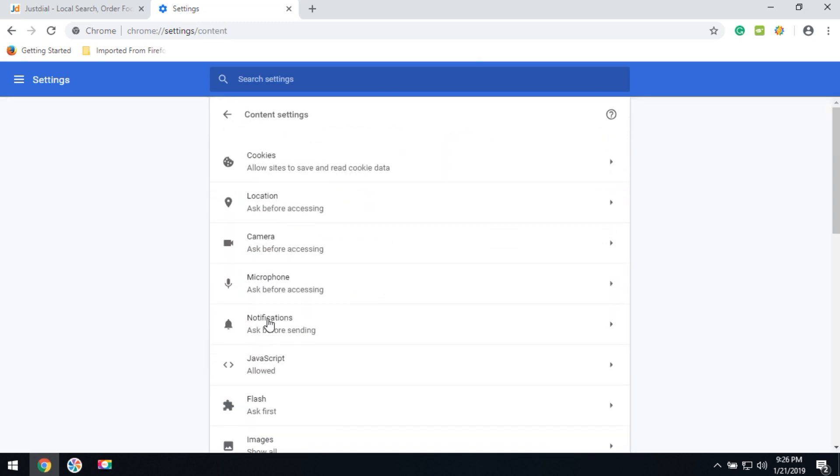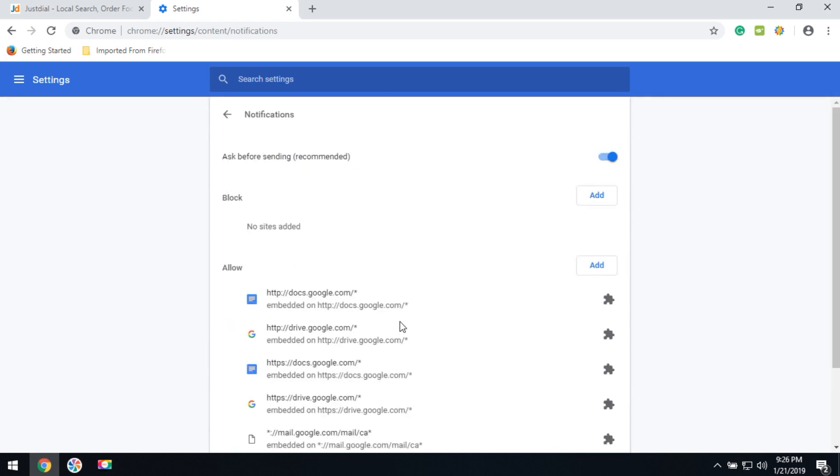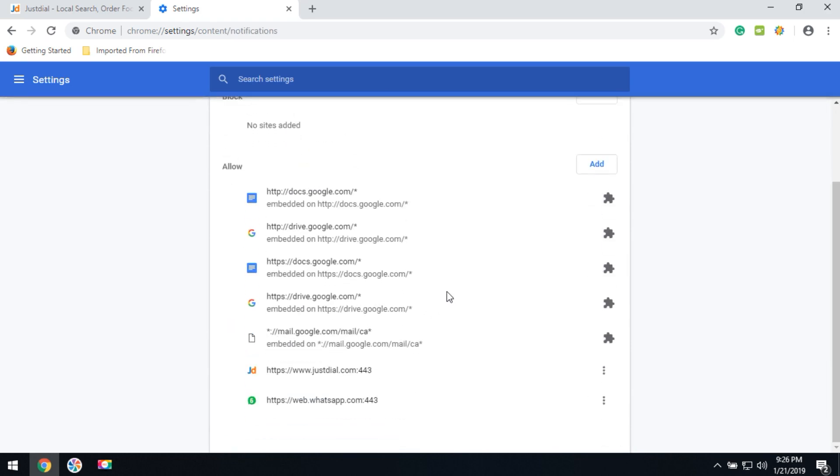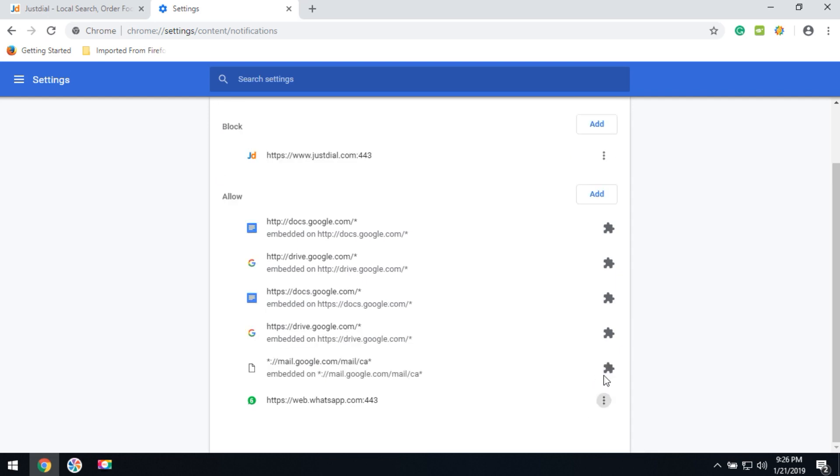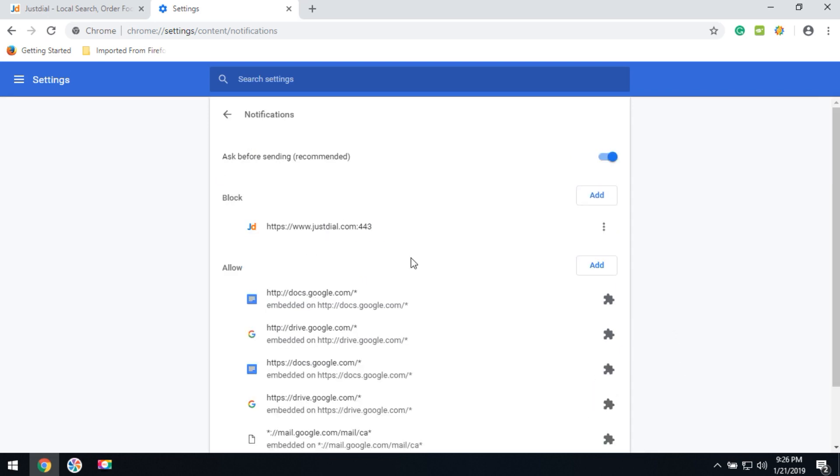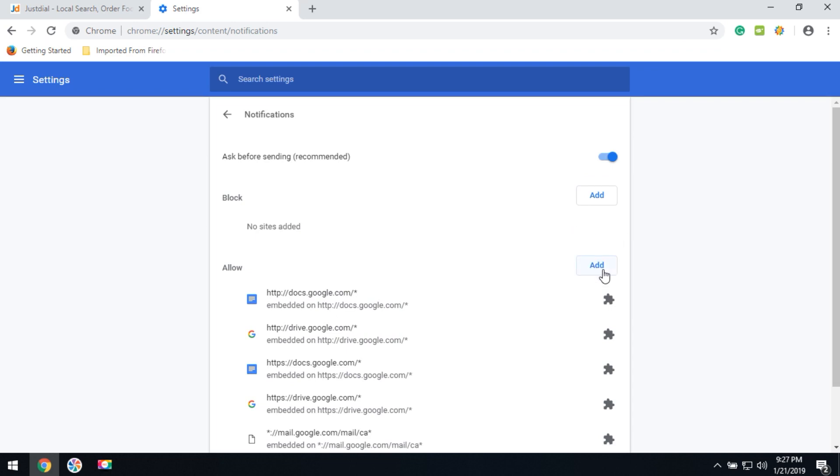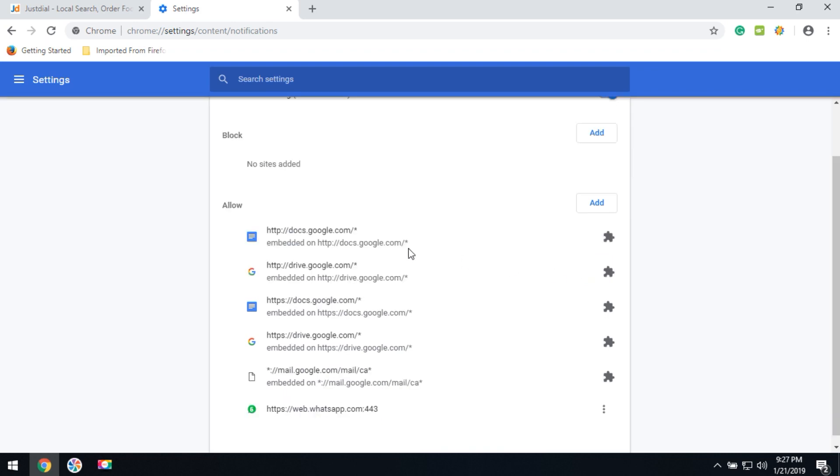Then click on notifications. Here you can check that JustDial is signed up in the allowed area. You can click here to block it. If you move it to the blocked area, notifications will not show in the future. If you'd like to add a notification, you can click on allow, or remove it permanently.